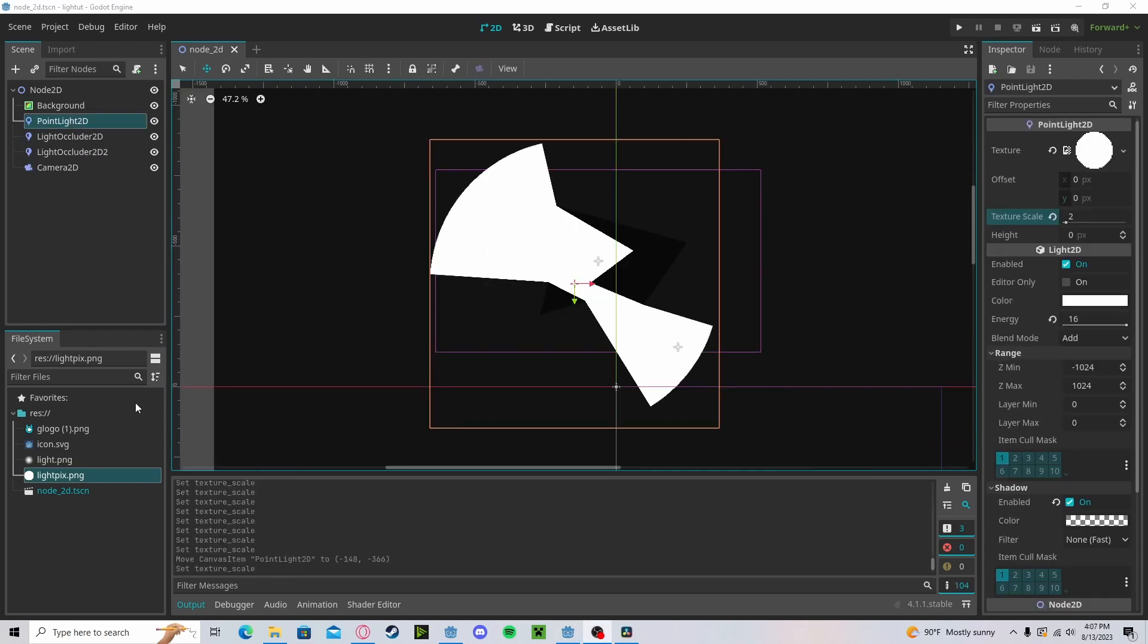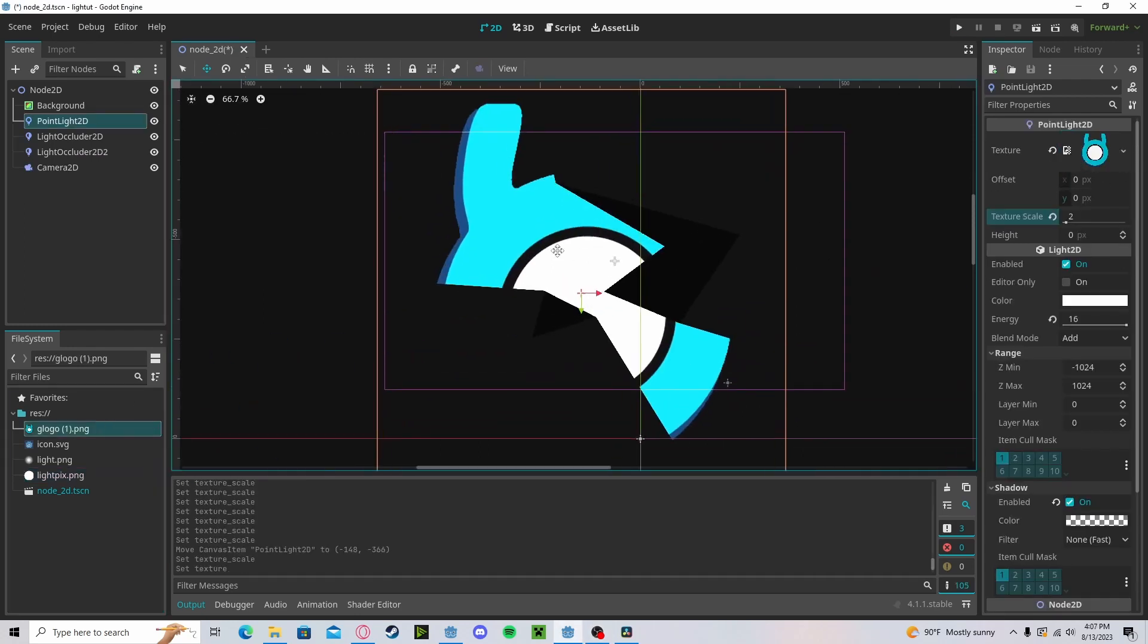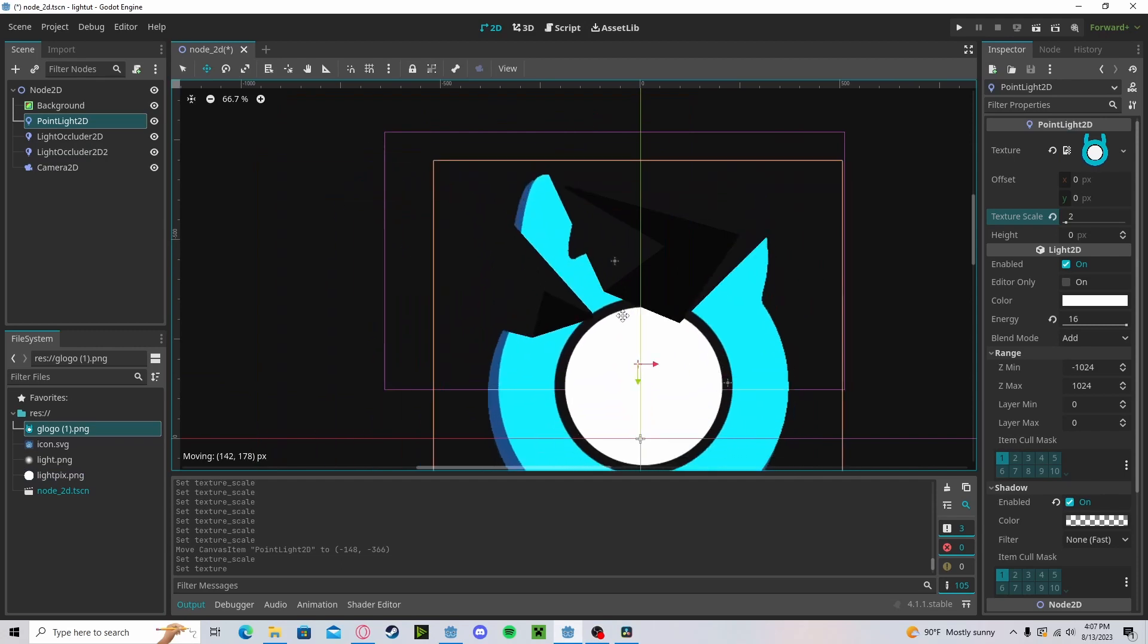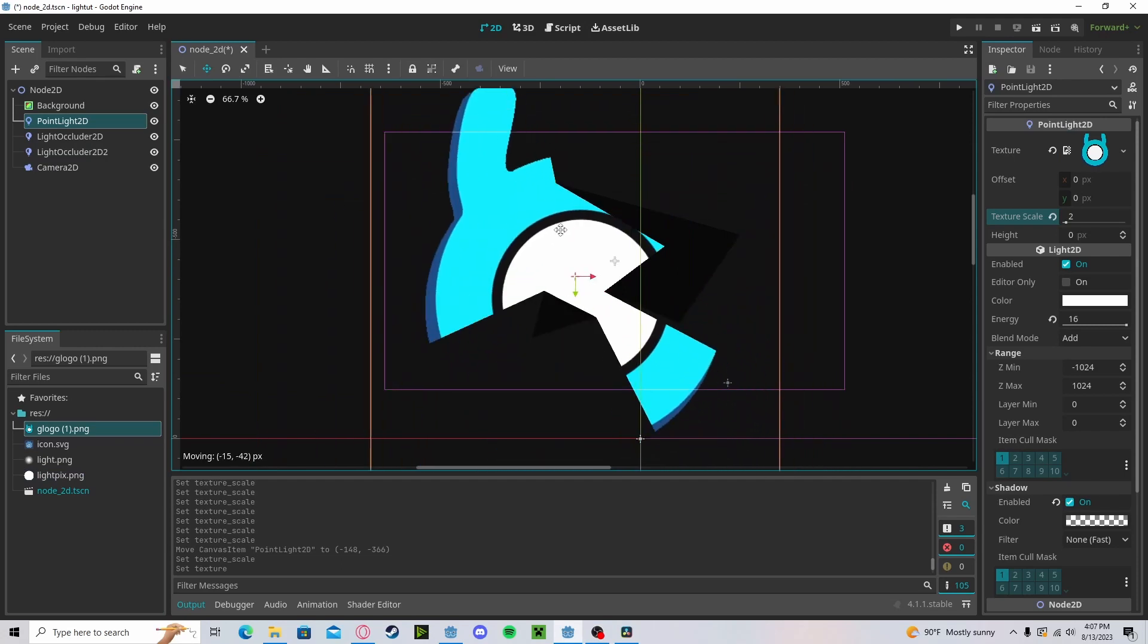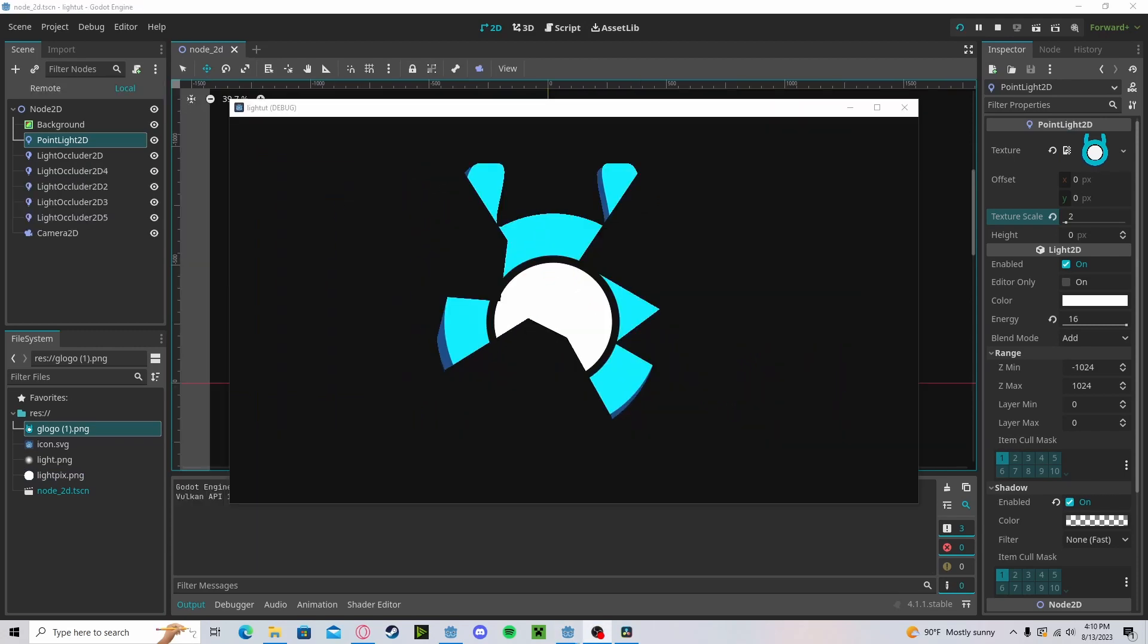Technically, since this is just a texture, we can drag and drop any sort of image we would like and it will work just the same. Anyway guys, hope you found this tutorial helpful. If you have any questions or comments, please leave them down below and don't forget to like and subscribe. Thank you.